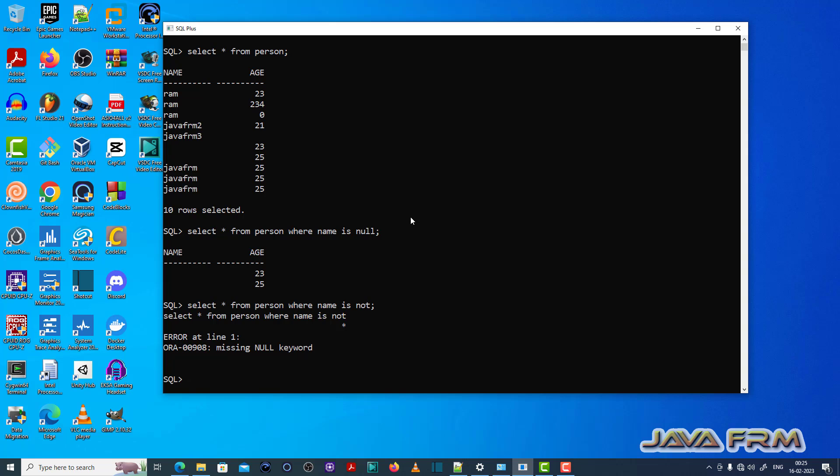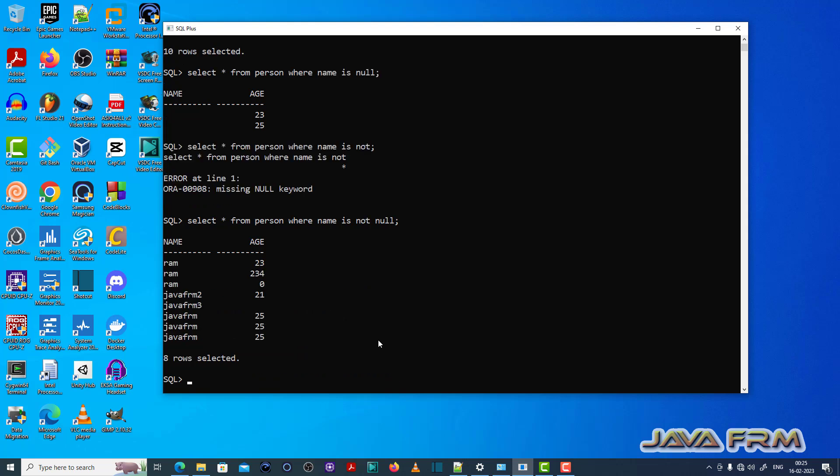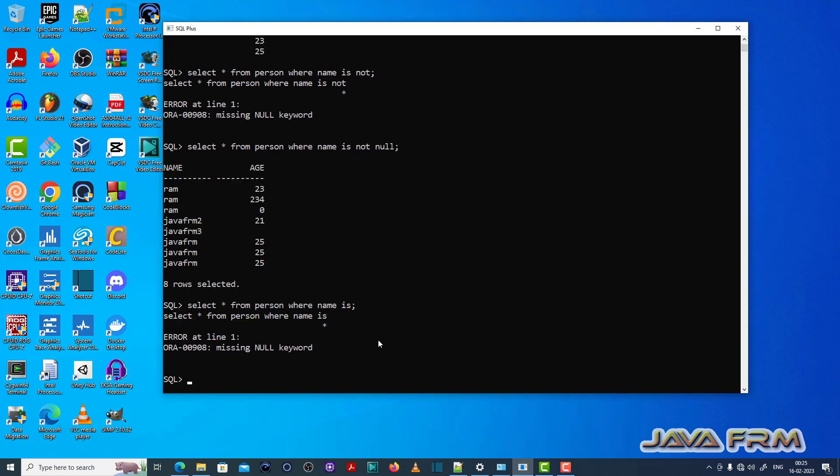This is the dummy query throwing ORA-00908 missing null keyword error, which means that wherever null keyword is required I am not supplying the null keyword. That is the cause of this error.